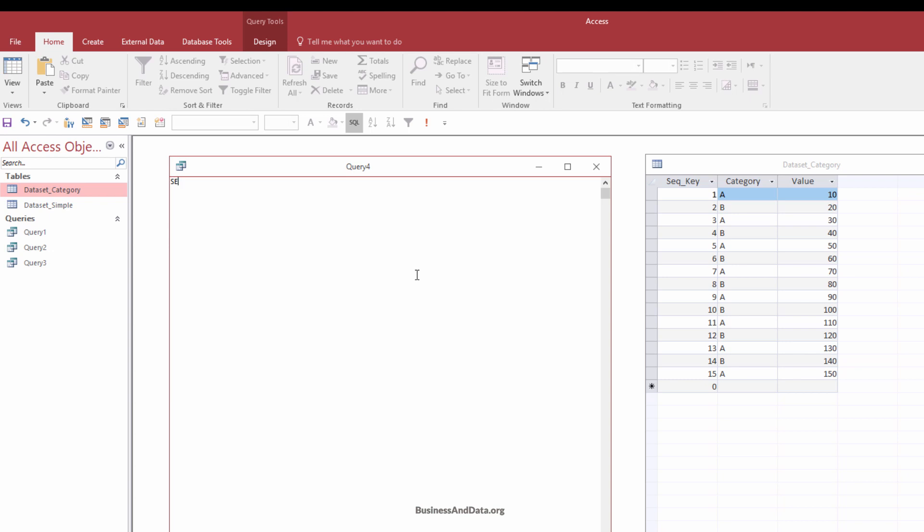So the queries are pretty similar. So select from the table. So dataset category. And I'm going to give the table alias name t1. And I'm going to extract the category column, so category, and the value column. And I want to create the running total using the sub query. So sum value from dataset category. And where t1's sequential key is greater or equals to sequential key from the sub query table.